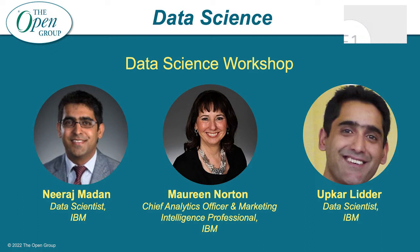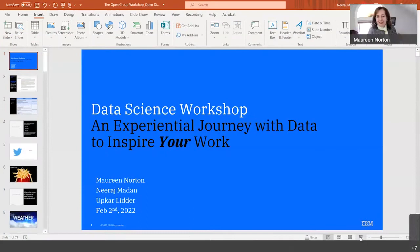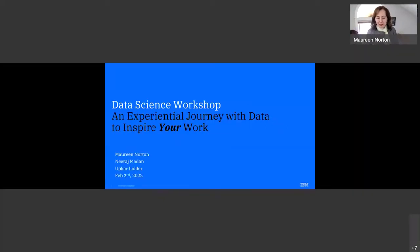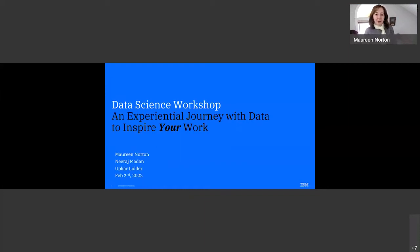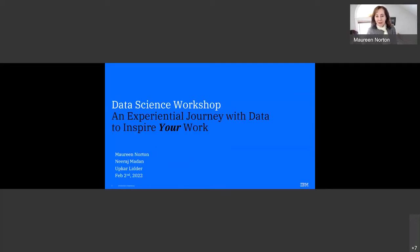Welcome, everybody. I hope you were able to join us for the earlier part of the data science day as part of the open group workshop day. There were some wonderful presentations, and I think we're going to be building on some of those concepts here. But let me welcome you to the data science workshop — we're hoping this will give you an experiential journey with data, but the real point is to inspire your work.